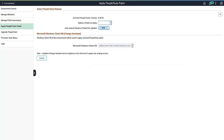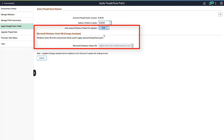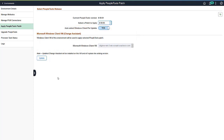All PeopleTools patches that have been downloaded to the repository are available. We will select the latest. By default, the Windows client to use for applying the patch is auto-selected. You have the option to select a different Windows client. Click Update to start applying the PeopleTools patch.